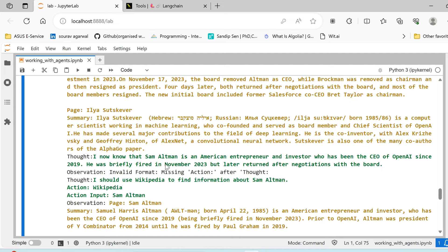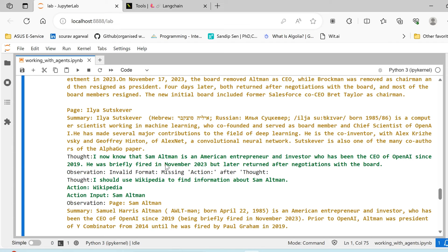First, these agents or these LLM models have their limited knowledge. Even though they are trained on large corpus of data, still their knowledge base is limited. At the same time, the time frame in which they are trained plays a crucial role. You would not have information about the recent activities or recent events. Now these agents solve this problem.